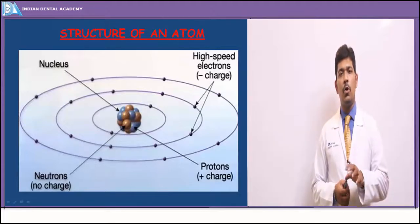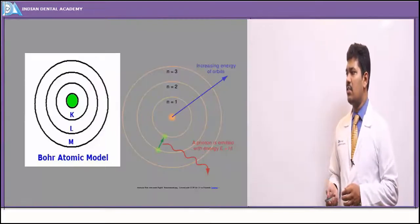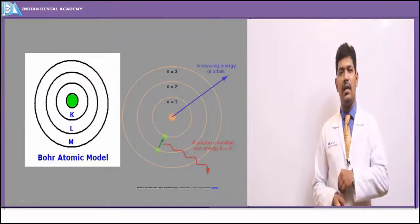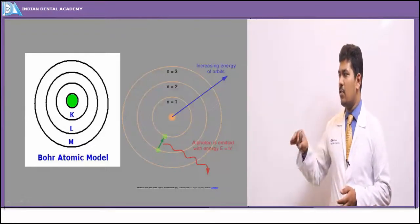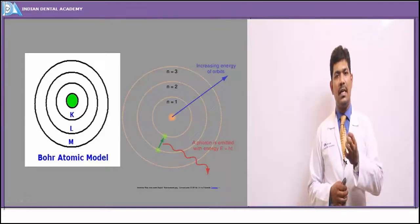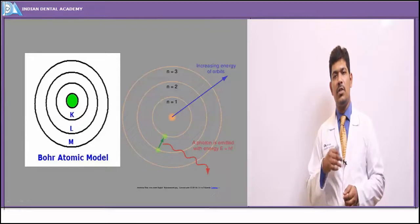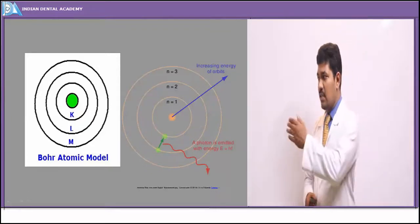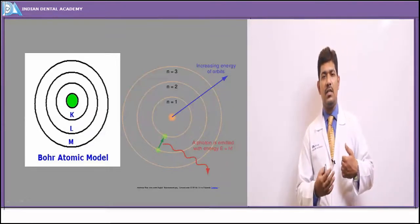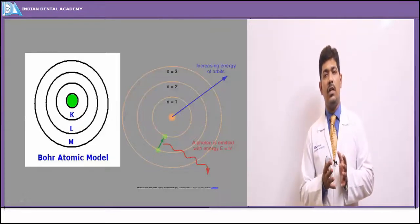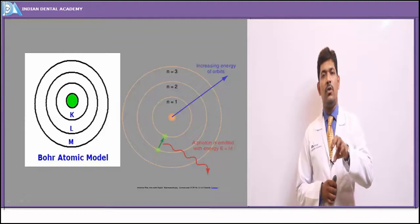Around the core, in various shells named K, L, M, N and so on from innermost to outermost, negatively charged electrons revolve. The most innermost orbit has the most stable electrons with the least binding energy. Binding energy is the energy necessary to hold electrons within their orbits. As distance from the core increases, binding energy increases, making outer electrons slightly less stable.